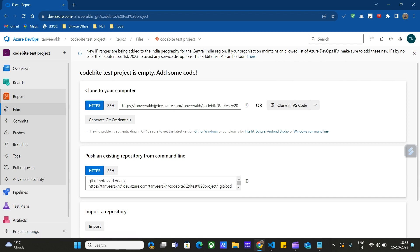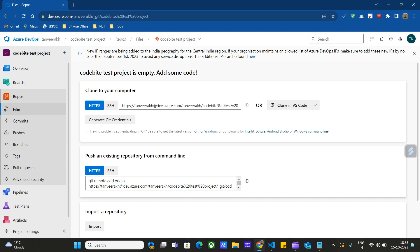Here we have this HTTPS link. We can use this link to clone this code in Visual Studio Code, or we can use this git command. Let's copy this git command from here. This will map our project from our local repository to this DevOps repository using this remote add origin.